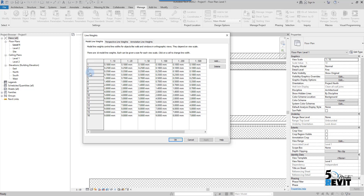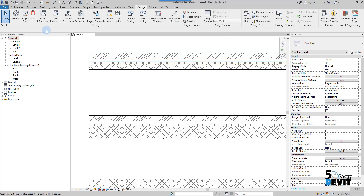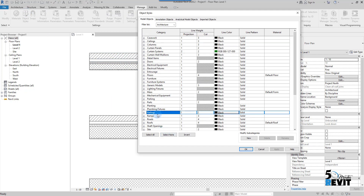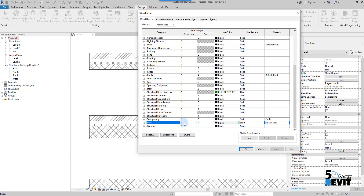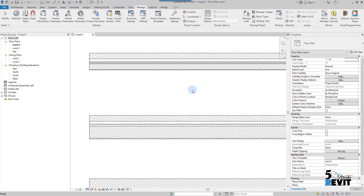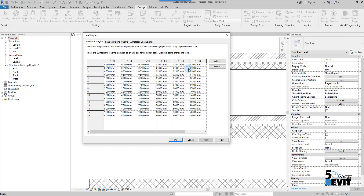For example, for a wall, you go to Object Styles and find the wall category. Because the wall intersects with the cut plane, you will find it uses line weight number 3. If I go to Line Weights for the 1 to 10 scale, number 3 shows the actual width of that line.